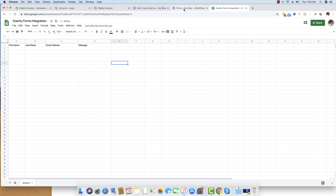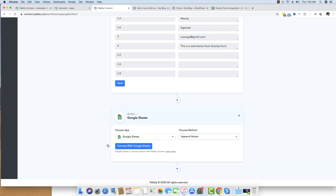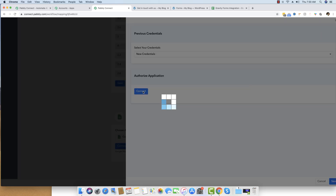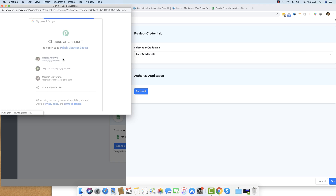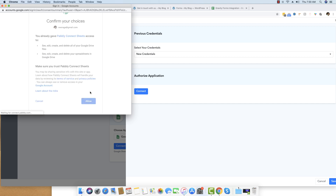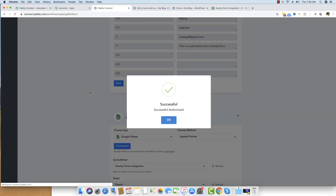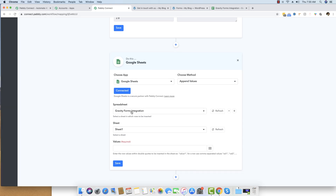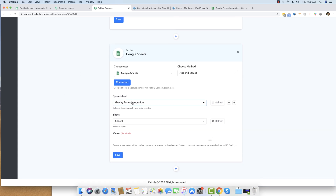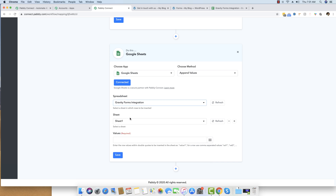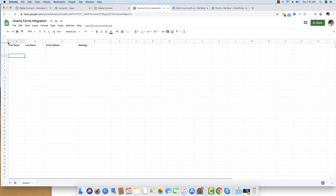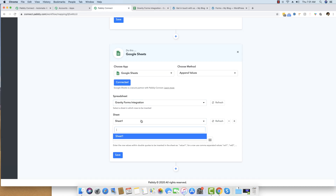Now I'll connect my Google account. Moving back to Pably Connect, I click Connect with Google Sheets, then Connect to authorize the application. I authorize my account so Pably Connect can add data to this specific sheet. It successfully authorized, and it automatically fetched all Google Spreadsheets from my account. The Gravity Forms Integration sheet appears at the top, and Sheet1 is auto-populated as the active sheet.